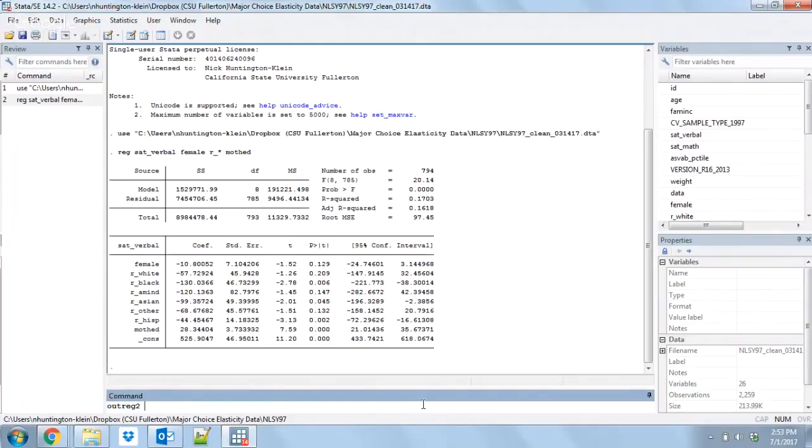Just Outreg2, then using, and then the name of the file that we're going to save it to. Let's say we're going to save it to our regression results. We need to put the comma in so we can get to the options section.